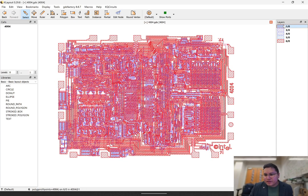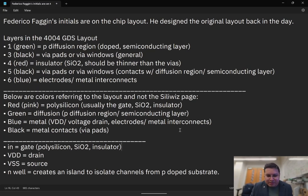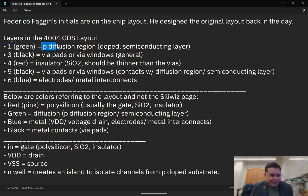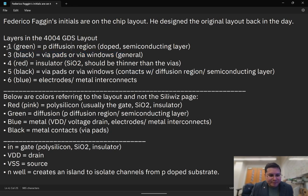So now we can unhide all of the layers and see the chip in its entirety. Here are some notes — you can screenshot these if you'd like. Frederico Fagin's initials are on the top right of the chip. The first layer is a P diffusion region — this is the bottom layer. The very top layer is the electrodes and metal interconnects, which we can label with blue. Anything in black would be via pads or metal contacts with the diffusion region. Layer five needs to be directly on top of layer one, and layer four, which is the insulator, should be thinner than the vias.